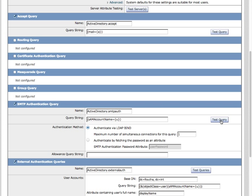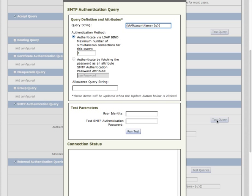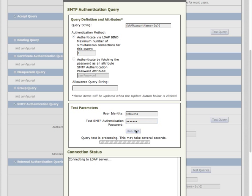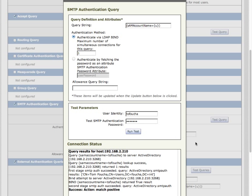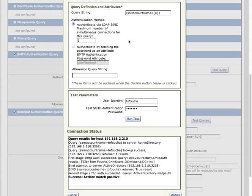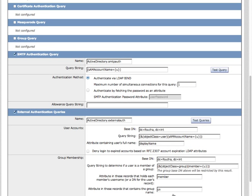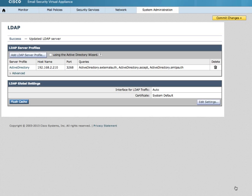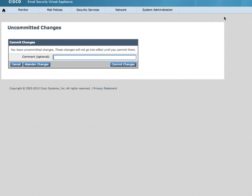Using the test query, provide credentials and run your test. As observed, success action match positive. Had I changed any of the query strings, the update would update the admin GUI. Click Submit and commit my changes.